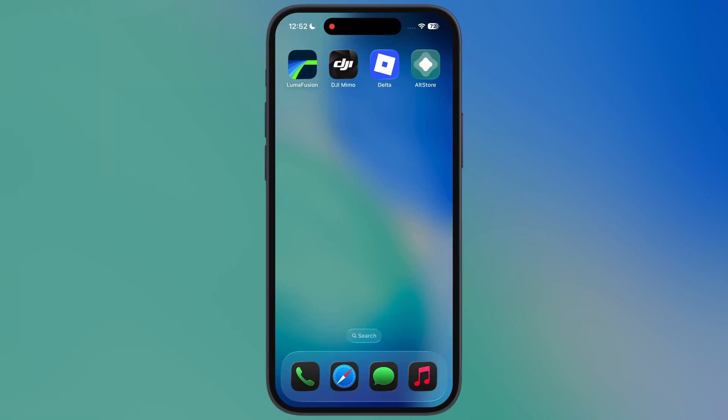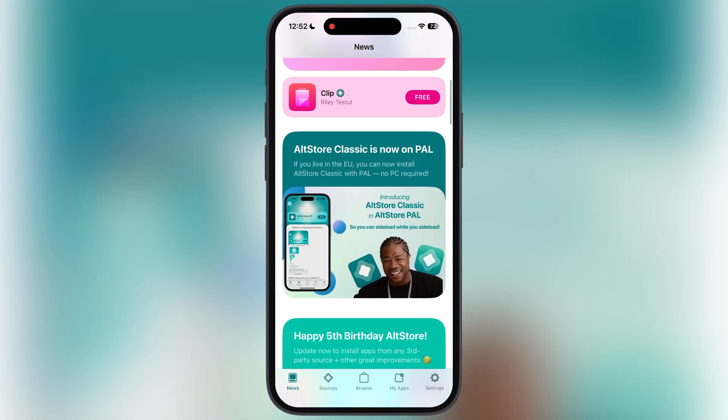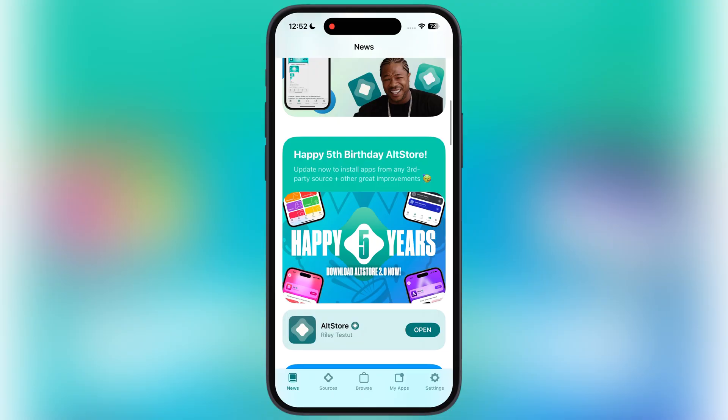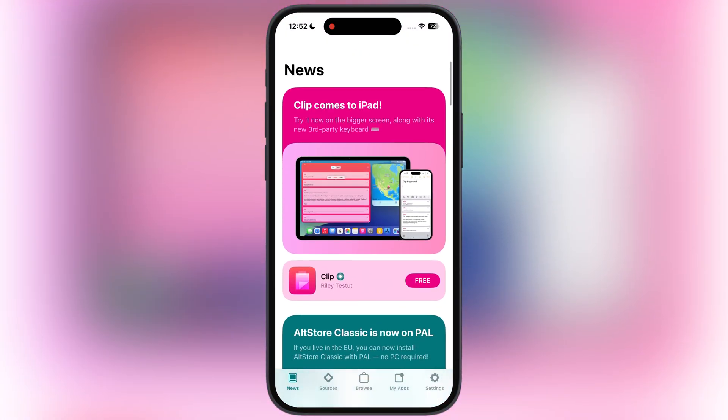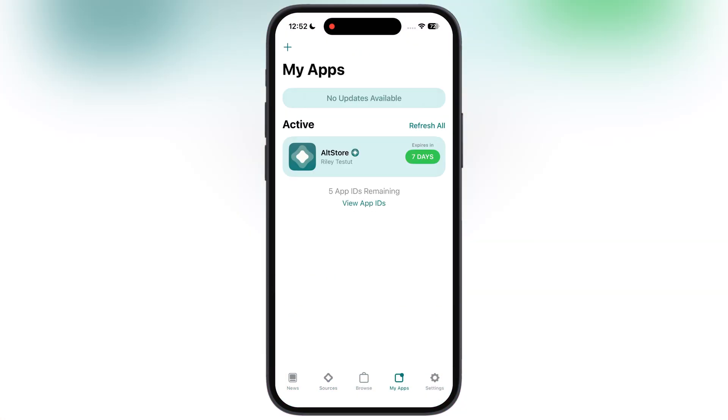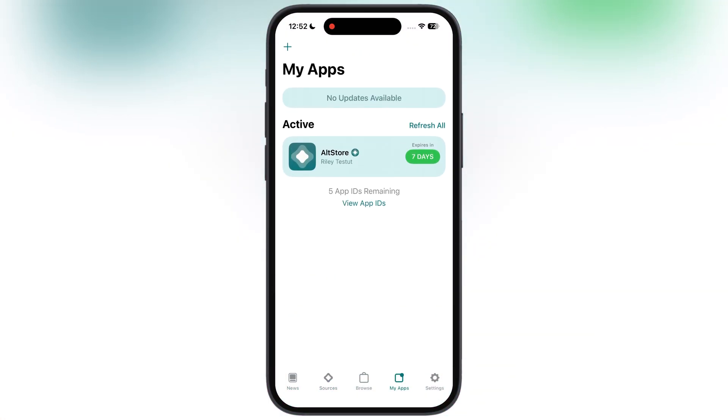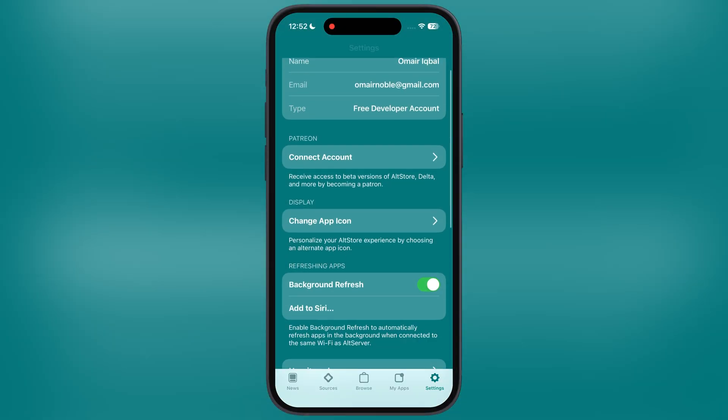Hey everyone, welcome back to the channel. Tired of being limited by the App Store and want to install amazing apps like Delta Executor or some emulators? Then you are at the right place.